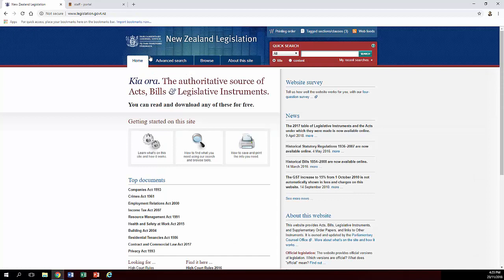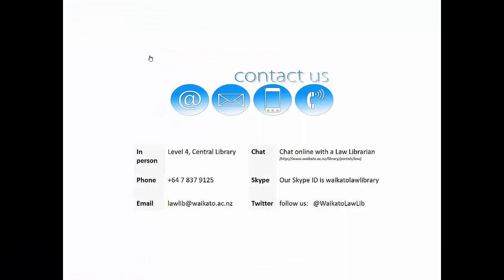As I said before, this site is good for acts, current bills, and legislative instruments, which some people may refer to as regulations. So that's legislation.gov.nz in a nutshell. If you want help with that or anything else, get in touch — details are on the screen. Thank you.